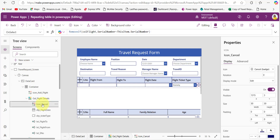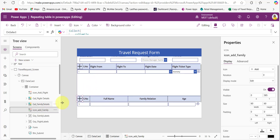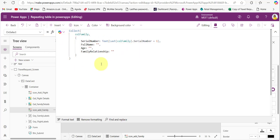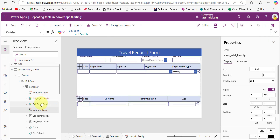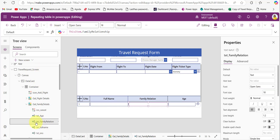To remove the selected record, we need to add this code in the OnSelect property of the cancel button. I am using the RemoveIf PowerApps function. This function takes the data source as the collection name we created, and the condition is that the serial number equals this Item.SerialNumber. So whichever record we are selecting, if that number equals the serial number present in the flight collection, it will remove that record. This same way we can also create another repeating table for family details. For the plus icon's OnSelect property, I provided this code, creating one empty collection with all the column names from the family details SharePoint list.